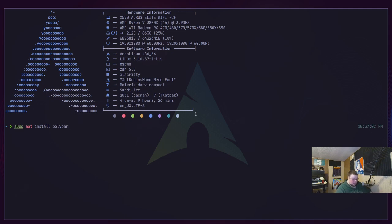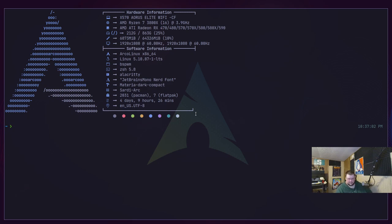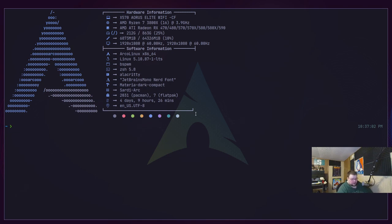Now that Polybar is in the repositories for newer versions, installation is much easier. There's a reason I'm not showing you how to build Polybar from source — I've never been successful at it. Every time I try, I get an error related to versioning of certain dependencies. I just gave up and installed a newer version of Ubuntu. It was easier that way. So that's how you install it.